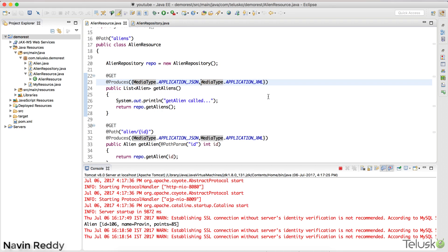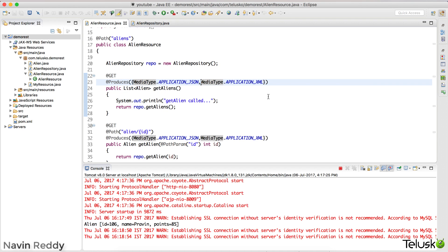We have talked about lots of stuff — how to send a GET request, how to send a POST request. We have also included a database where you can fetch data using XML or JSON on the client side. Now I want to achieve some more features.